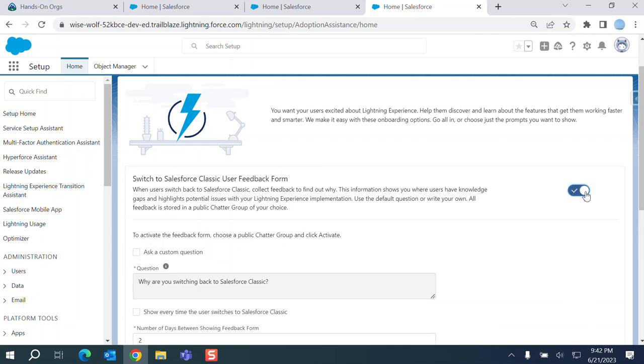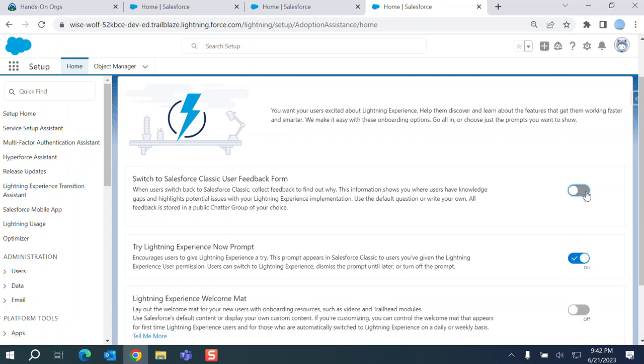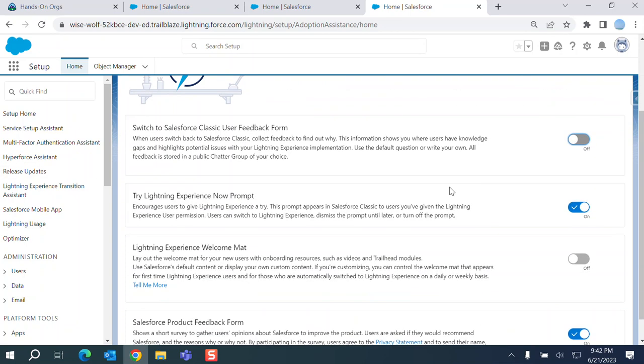You have option to ask the question if somebody switches to lightning. Now everybody's using lightning and most of the projects, but this is for people who are using legacy or classic.